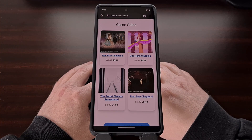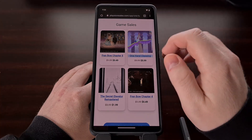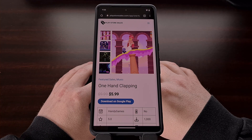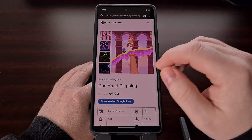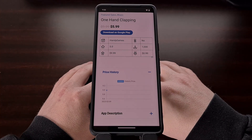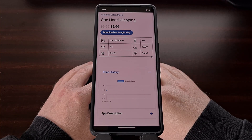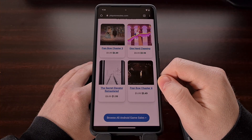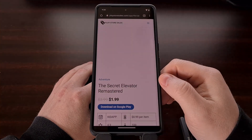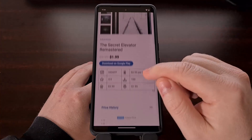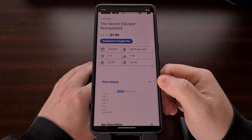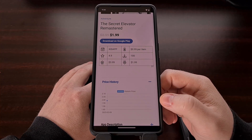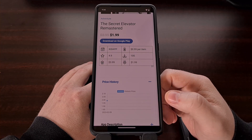So with that work behind me I recently began working on adding some requested features to the website, with the first being a way to track the price history of apps and games. This feature only tracks the price of Android applications and games that have been featured on the website, since Google has yet to release a public API for the Play Store. But each time an app sale gets published on the website it will automatically log the price right on the page.